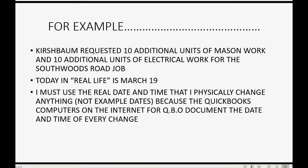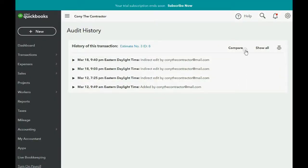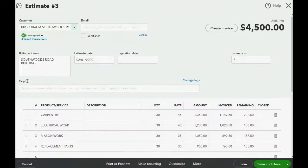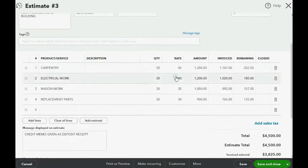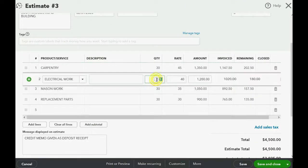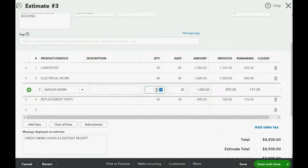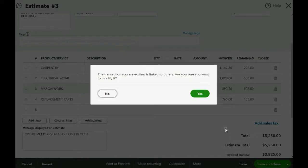So let's take a look. If we go back to the estimate by hitting the back arrow, here we are in the estimate. He wanted 10 additional units of electrical work, so we'll make this 40. And he wanted 10 additional units of Mason work, so we'll make that 40 as well. And now we'll click Save and Close.